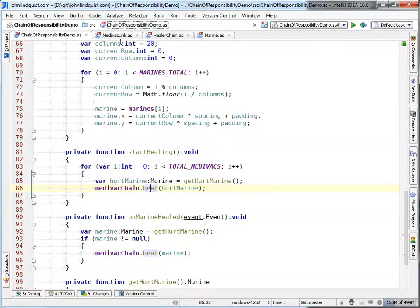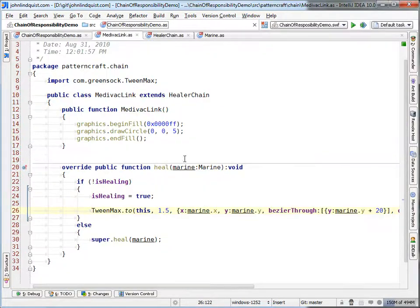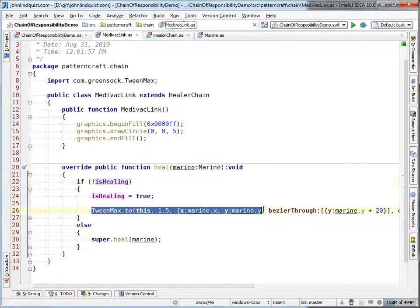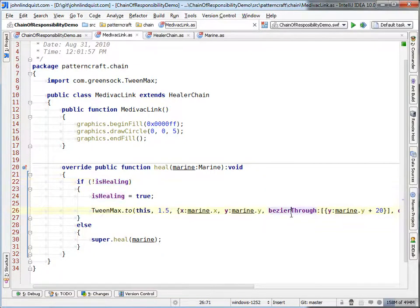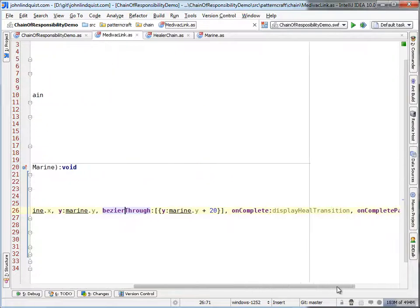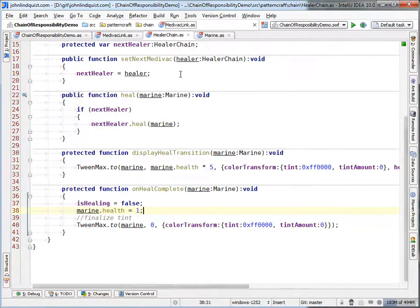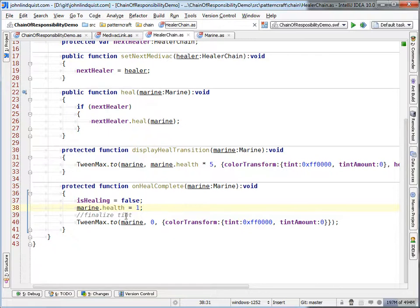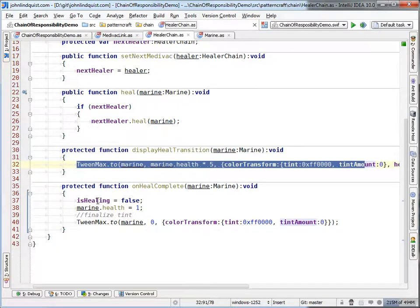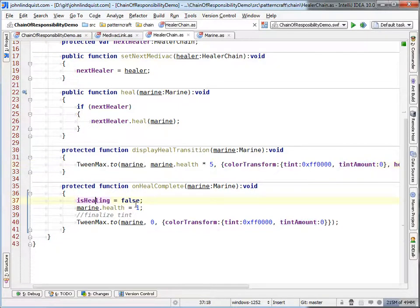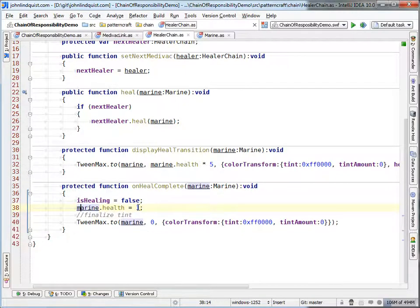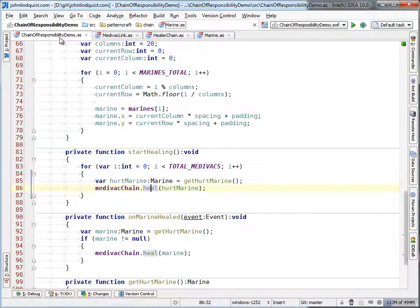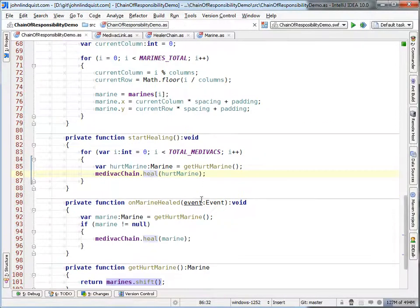So passing it into the medevac chain, once you go into heal, it's going to check if he's currently healing. And if he's not, he'll do the swoop tween. Once he's done with that, he'll head on over to display heal transition, which is in the super class of this, which starts the actual color transformation. Then once that's done, he'll set healing back to false. Say, I am ready to heal someone else. Set the marine health to one. By setting the marine health to one, we'll dispatch the change event. And then we go right back on into on marine healed.